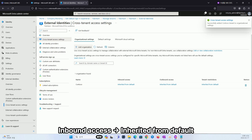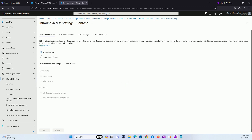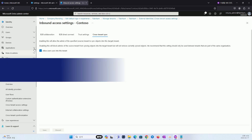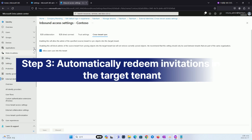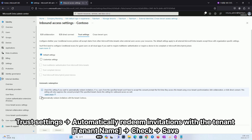Click the Add button. Under Inbound access, which is inherited from default, navigate to Cross-tenant sync and check if the setting to allow users to sync into this tenant is enabled. Click on the Trust Settings menu, then check the invitation settings below and click Save.